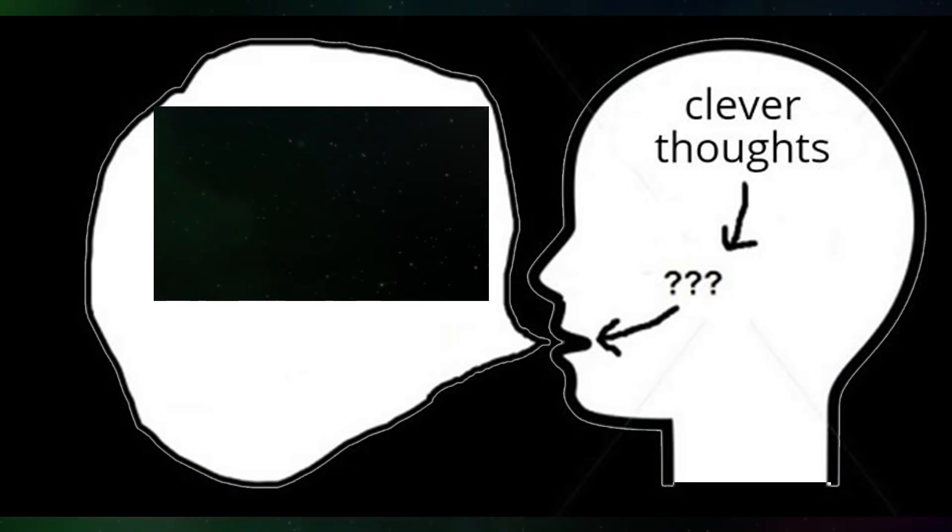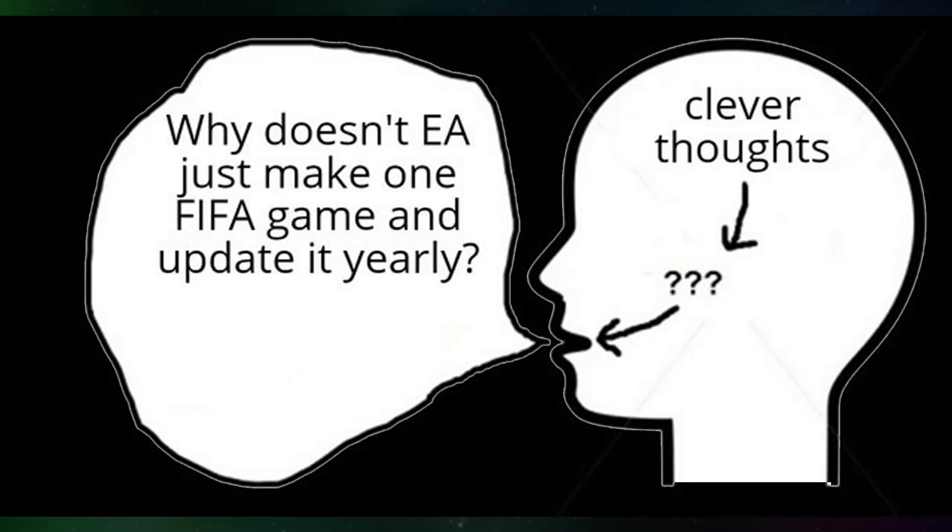Clever thoughts. Why doesn't EA just make one FIFA game and update it yearly.